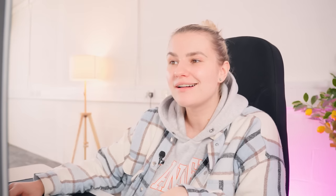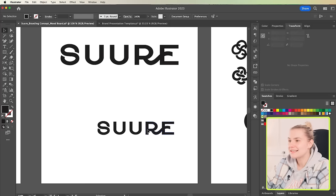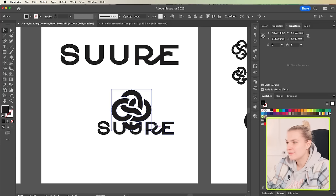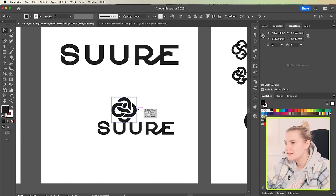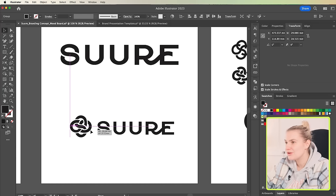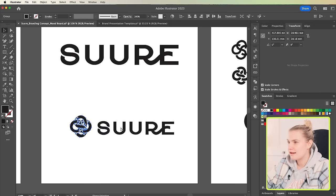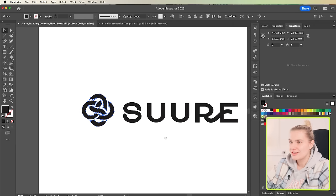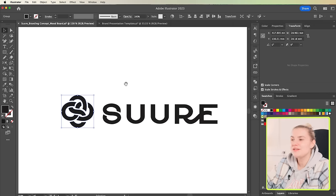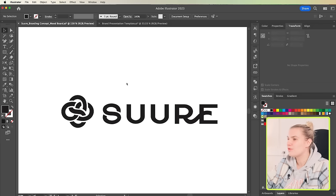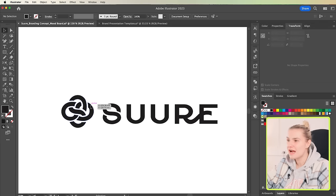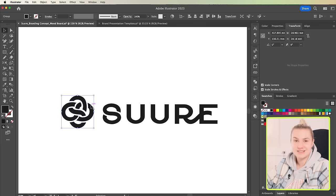So, now we've got the logo mark done, let's add this by copying and pasting it onto the original logo type and actually create another variation. So, this symbol can be used on its own or with the logo type, giving it versatility.